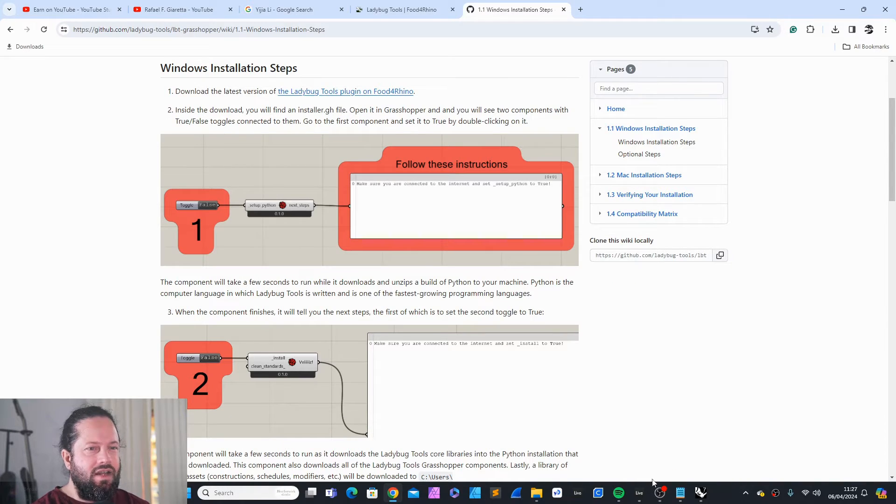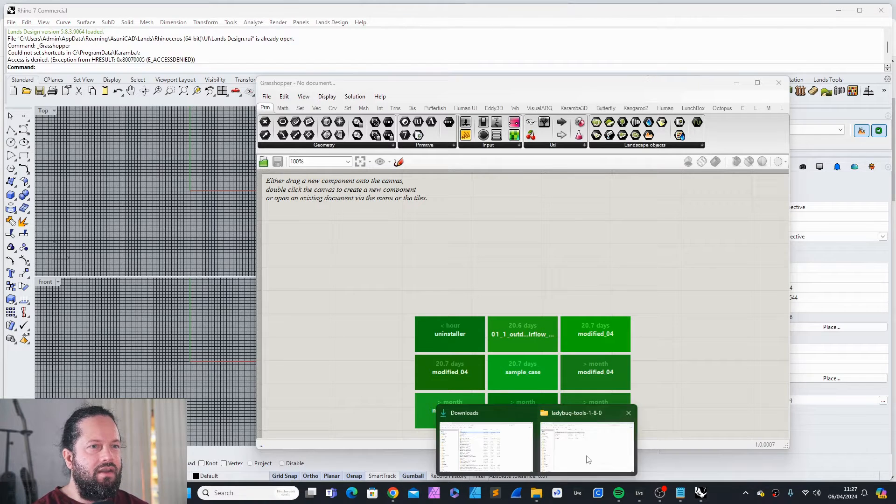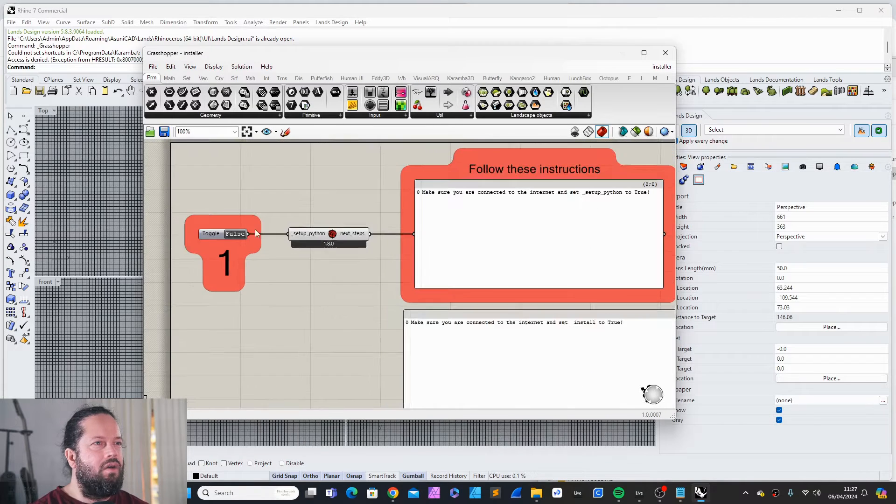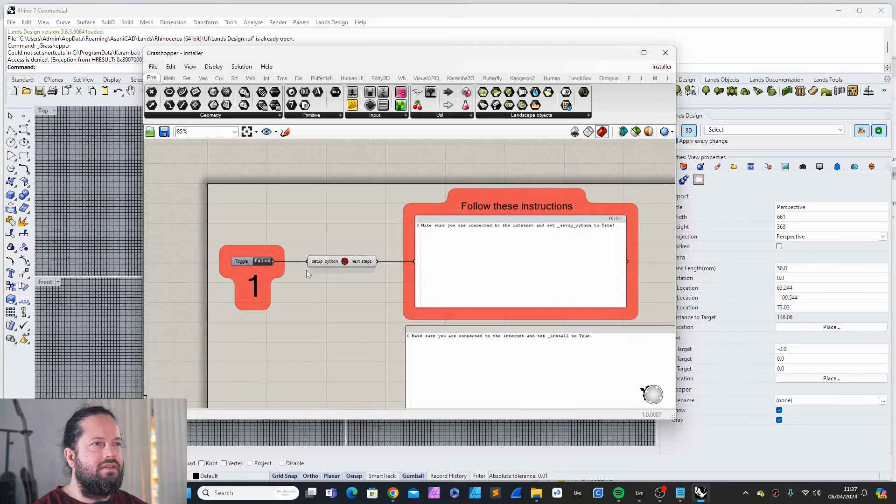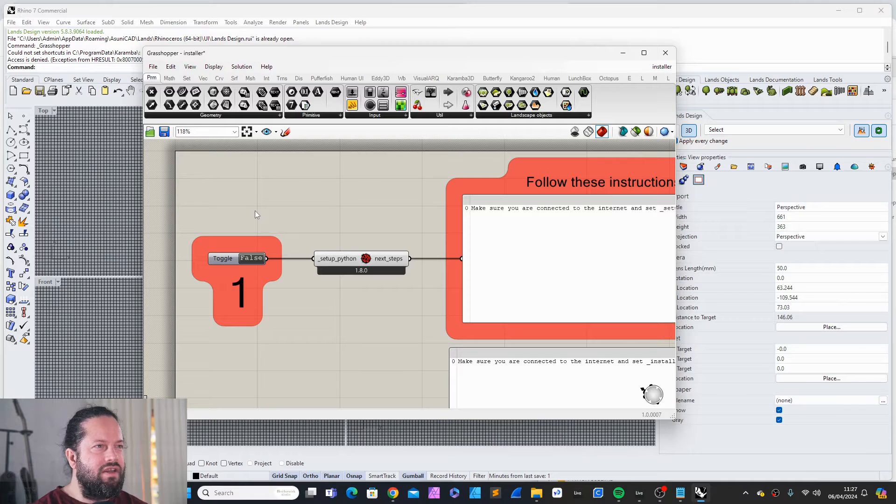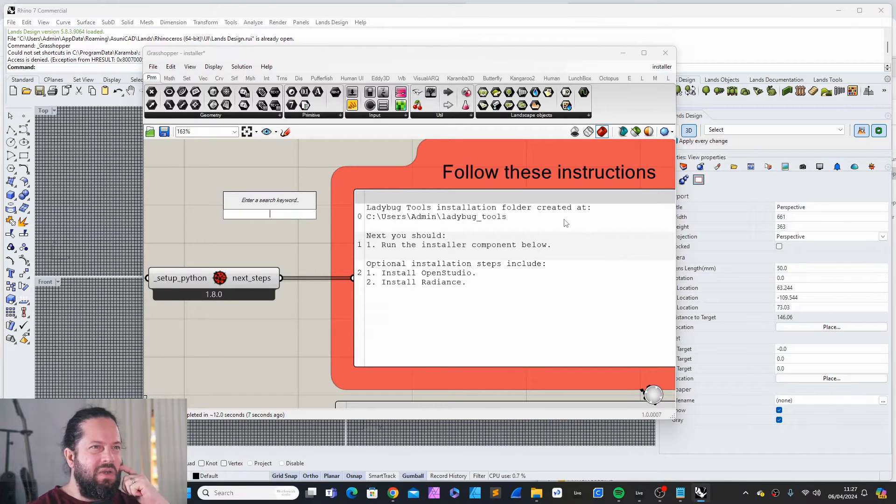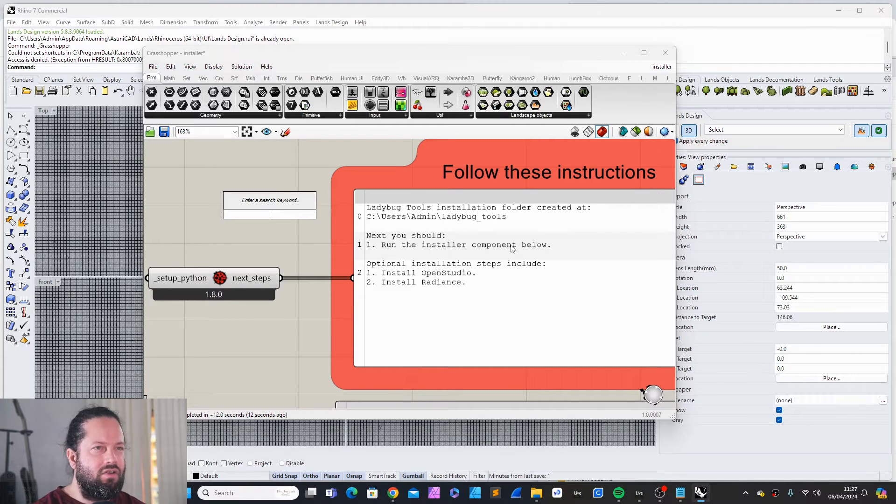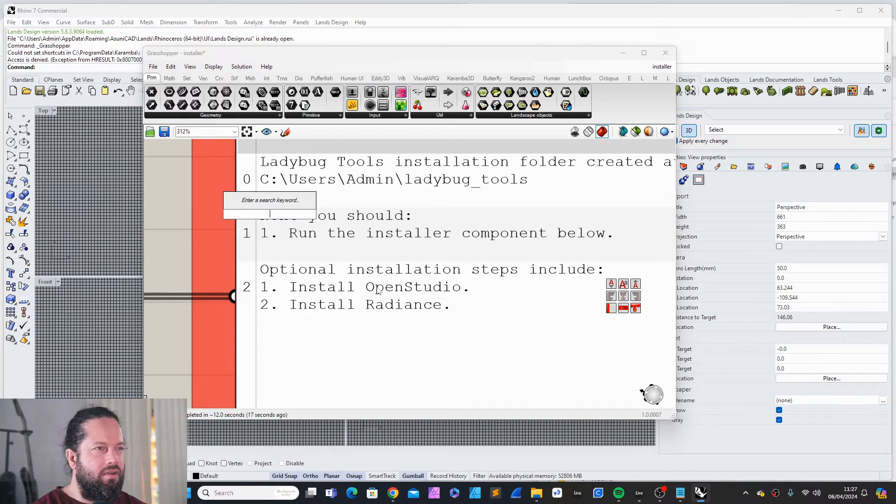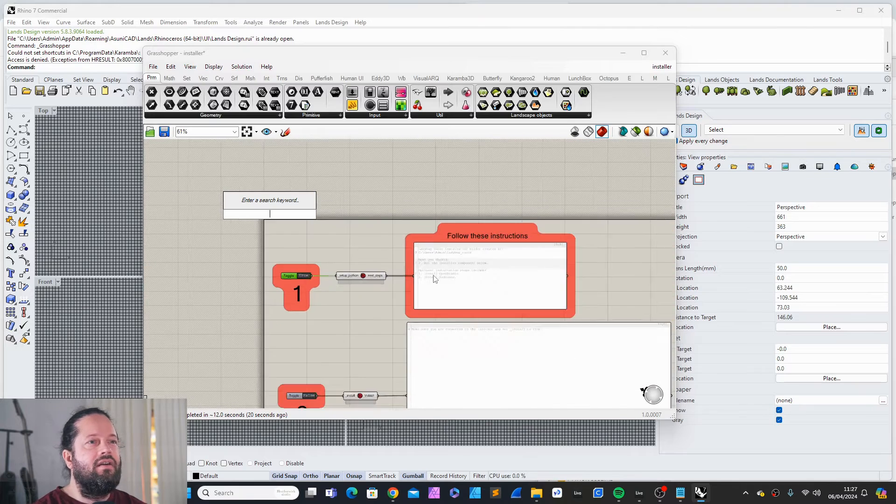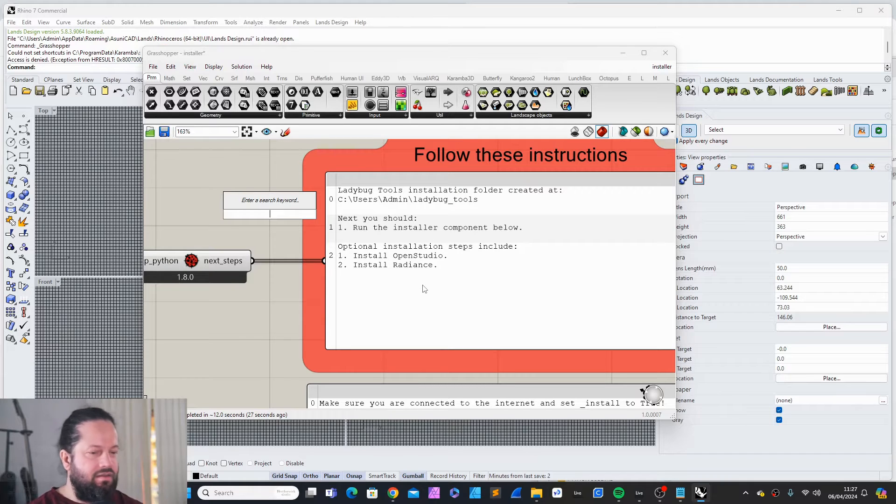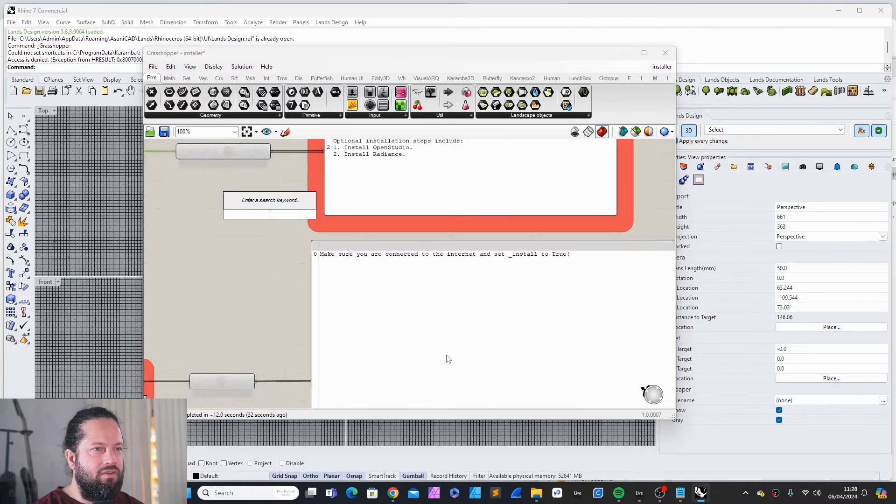First step, installation. Let's go back here. I go back to my folder and I drag this in here. Now it sets up Python first. I have Python installed, but let's run this again. So we're gonna run first the setup Python. When you click on it, it freezes. Ladybug installation folder created. Next, you should run the installation component below. And then optional installation steps include install OpenStudio and install Radiance. For me, it's not really optional because you will need that if you want to use Honeybee and Ladybug to the fullest.